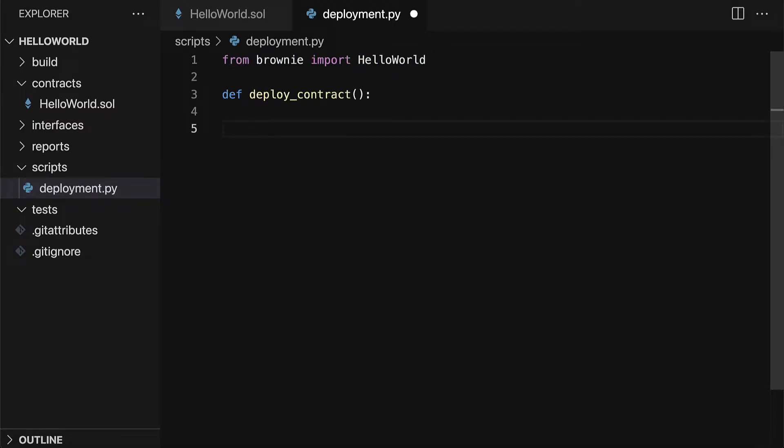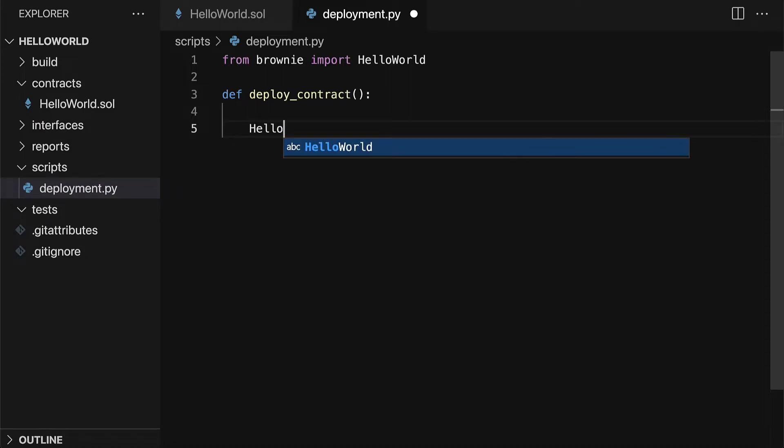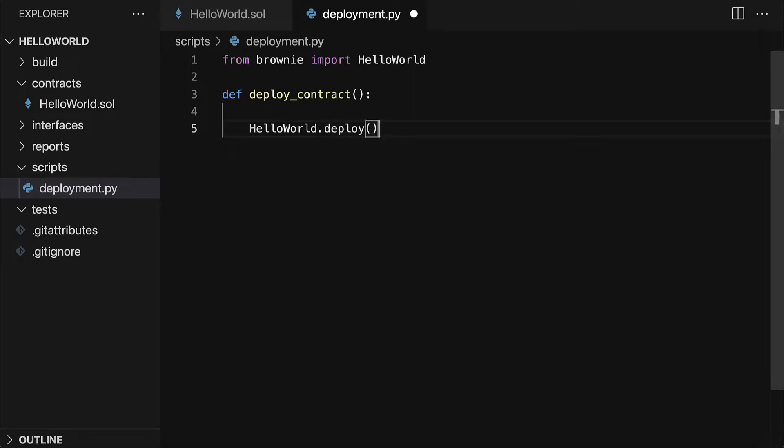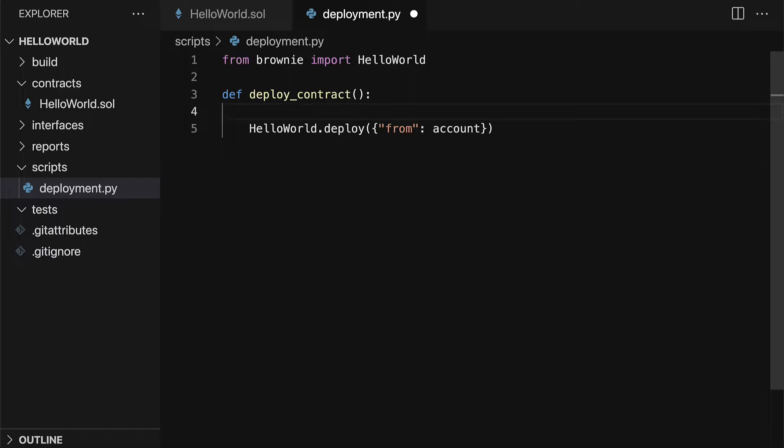Then inside of our function, we use a tab to recognize that we're now in the body of the function. Here, we're going to call our HelloWorld contract and use the deploy function, which can deploy the contract. This comes from the smart contract itself and from Brownie. Here, I'm going to pass in from which account I am deploying, because in order to deploy a smart contract, you have to make a transaction. That way, you can put the contract onto the blockchain. To make a transaction, you need an account.